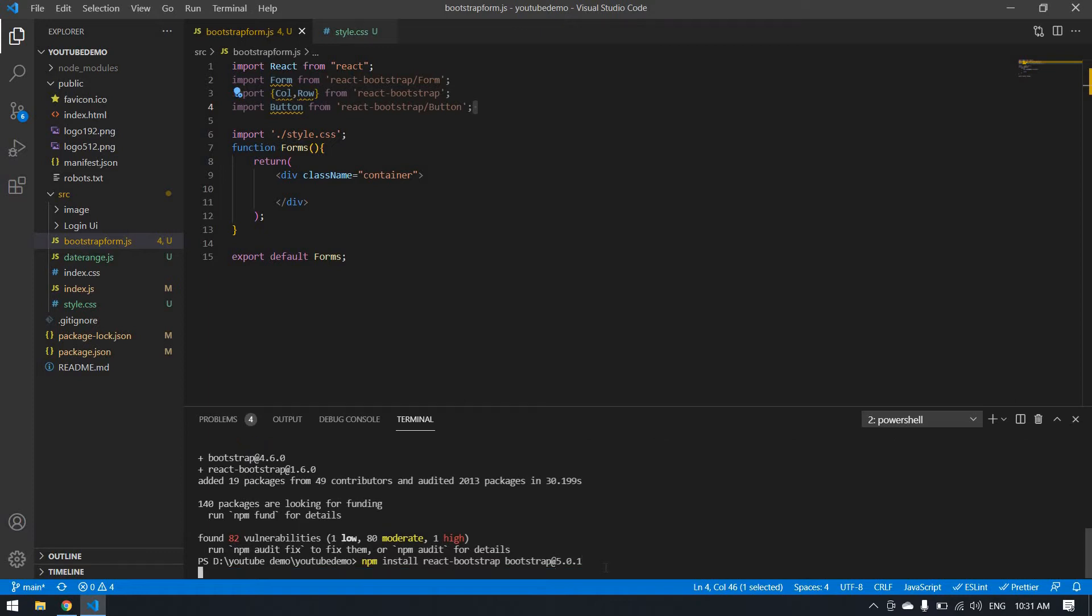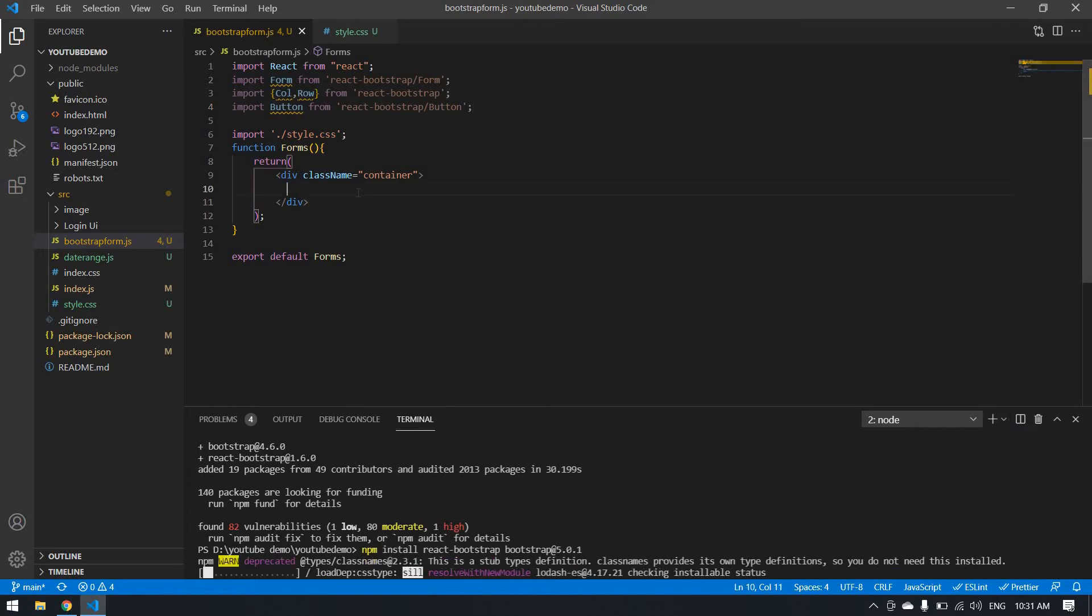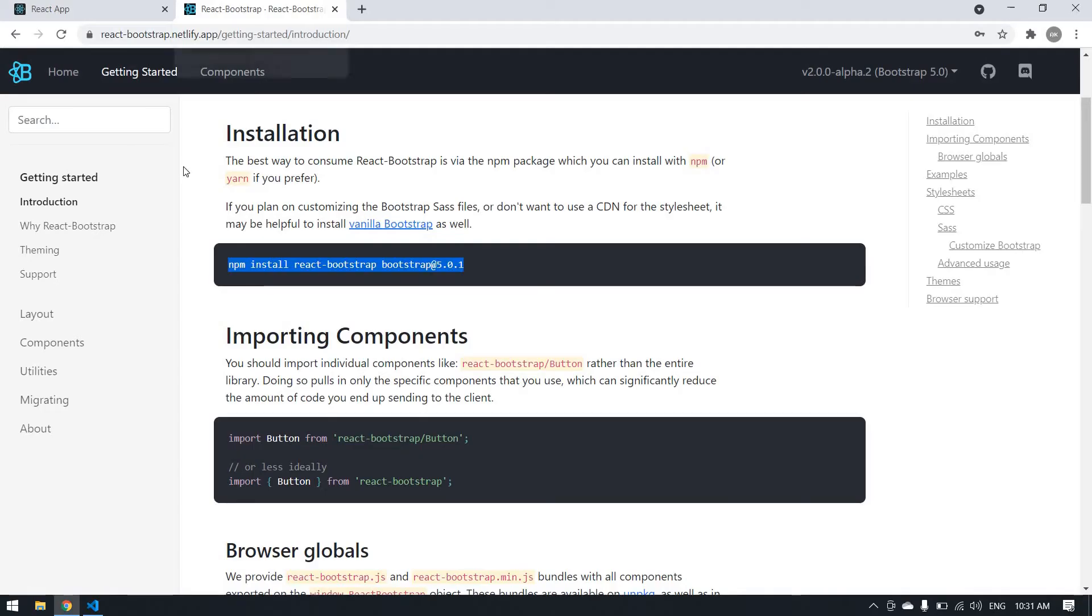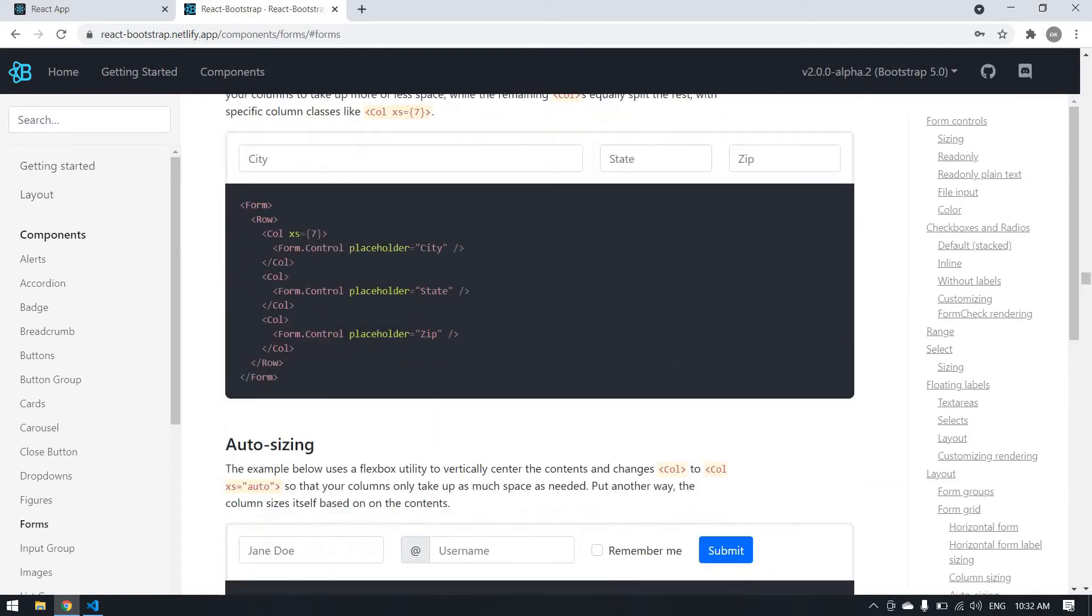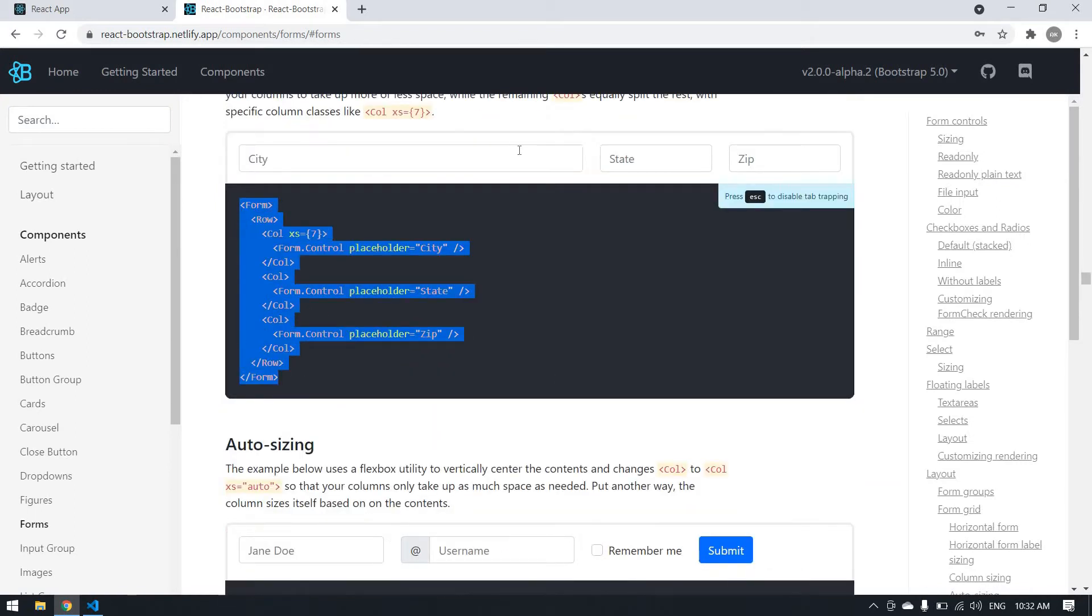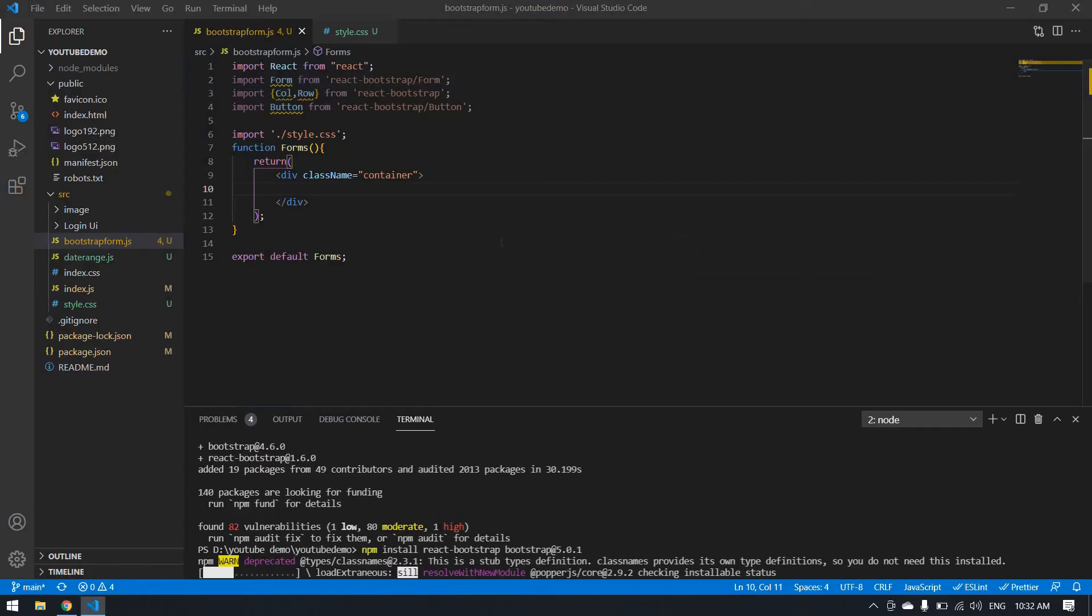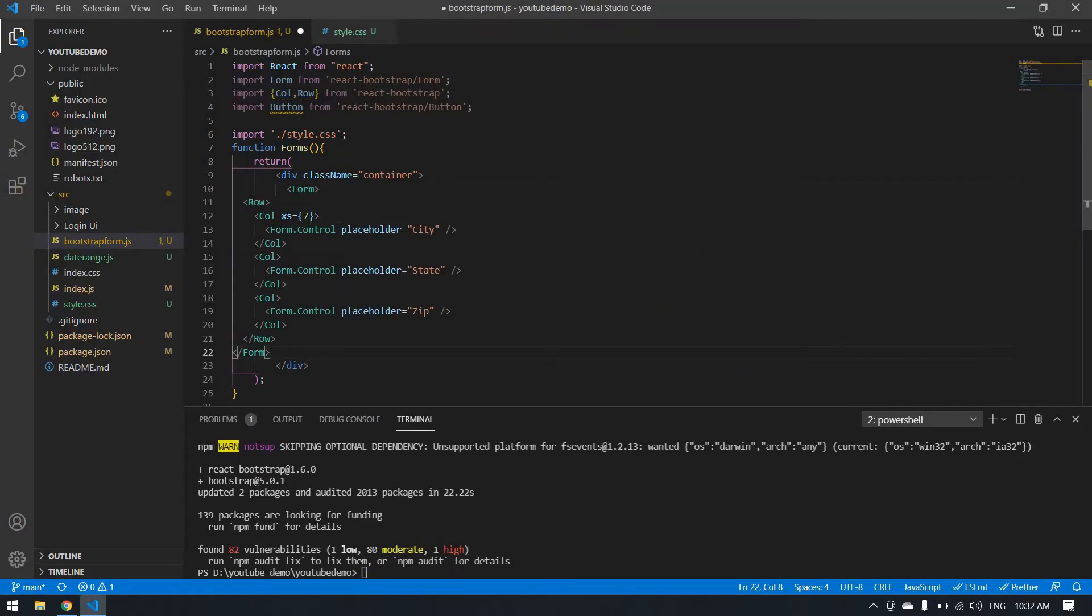Click enter and it will download all the packages. Now I'm going here and I'm searching for form. I'm going to use this code because I want name, city, email ID, state, and zip code.